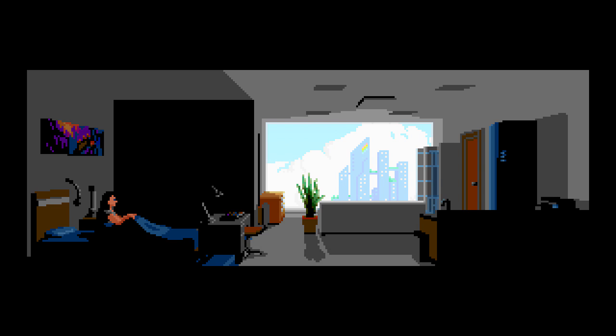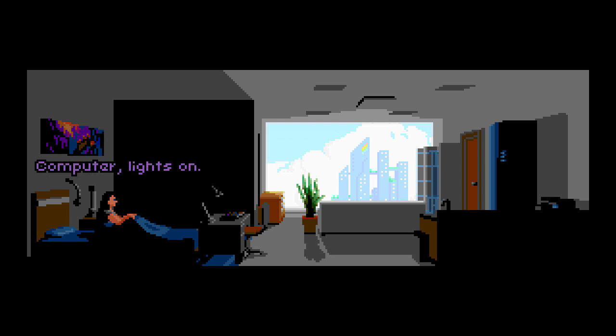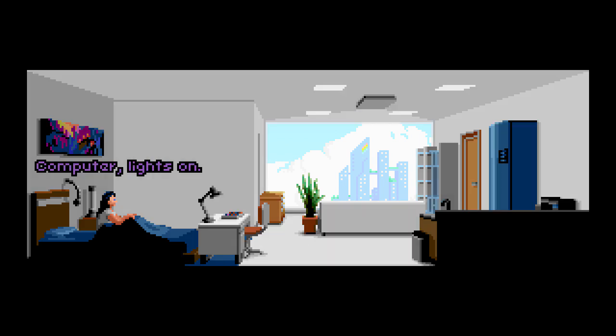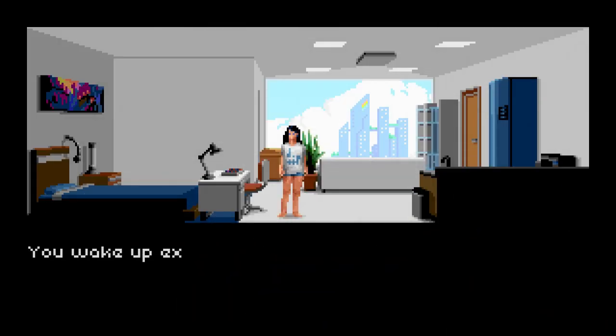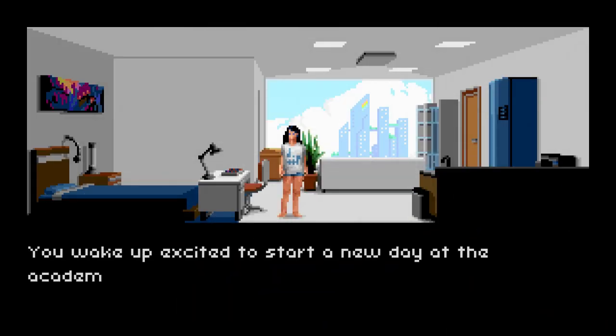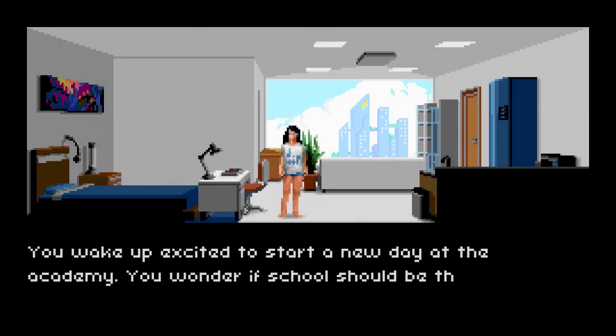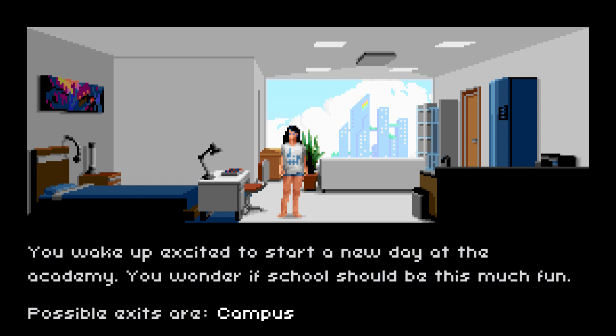In Pixel Art Academy you play as an artist studying at Retropolis Academy of Art. Your goal is to learn how to create pixel art. For that you will need to practice your skills, level up and complete harder and harder quests.